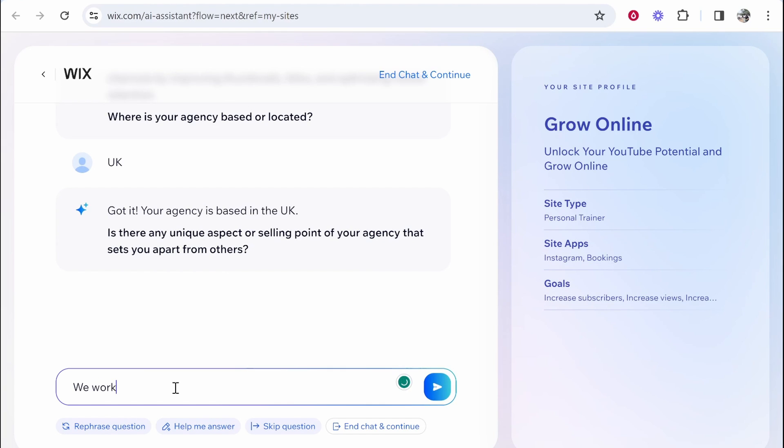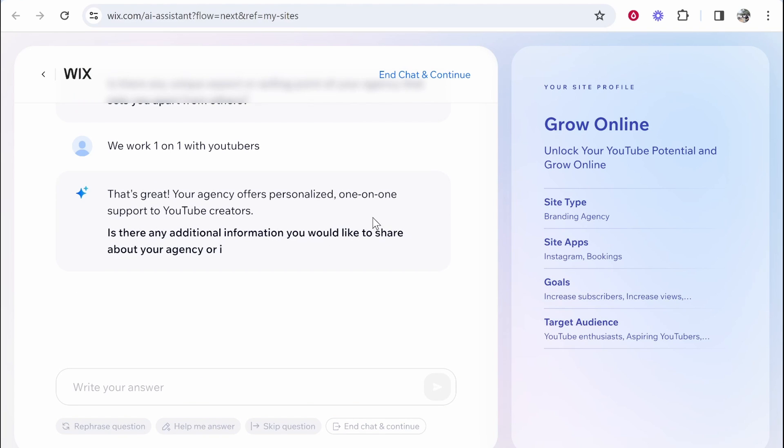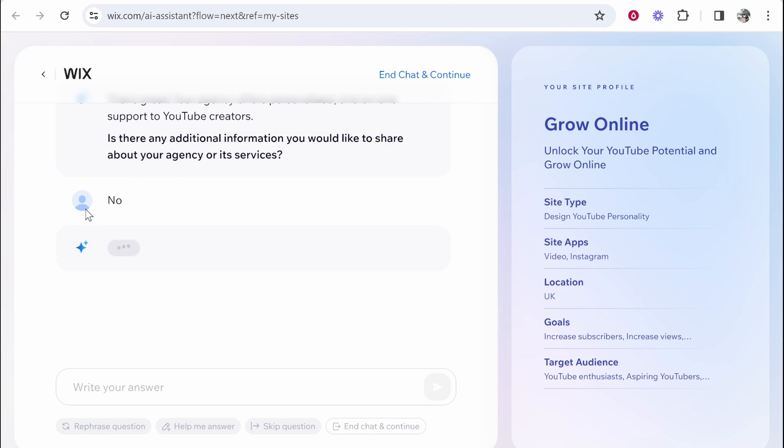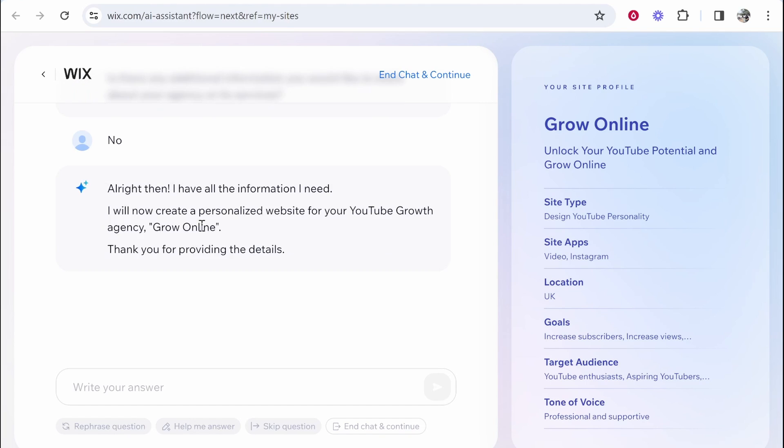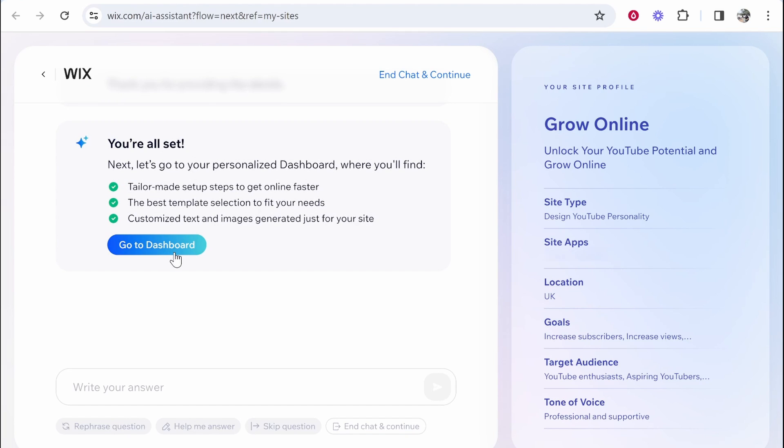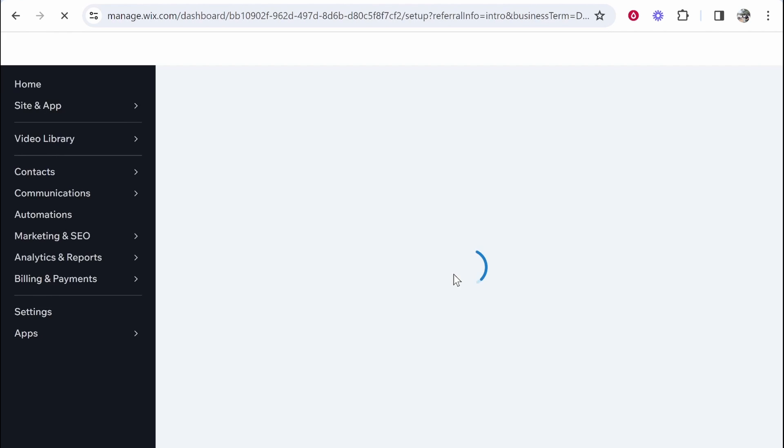We work one-on-one with YouTubers. That's great your agency offers personalized services. Is there any other information you want to give? I'm going to type rather no and then we'll see what kind of website it builds. So it's going to now create a personalized website and it reckons it's done already. So we'll go to the dashboard of Wix because it's now generating content and we'll see what kind of website it builds for us.